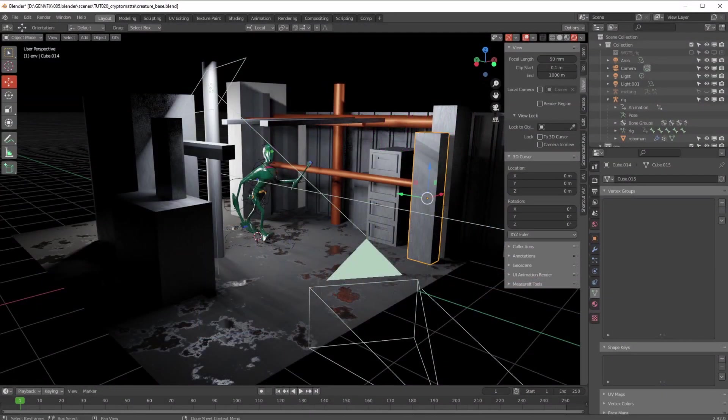Hey there guys, Gary here for Gem VFX. Welcome back to another tutorial. Today we're going to talk about the Cryptomatte node. It's a tutorial but also a one-by-one. The reason we're talking about the Cryptomatte node is that it's something in Blender which can save you so many hours of time, because basically what it does is create an image which essentially has individual masks for individual objects in your scene.